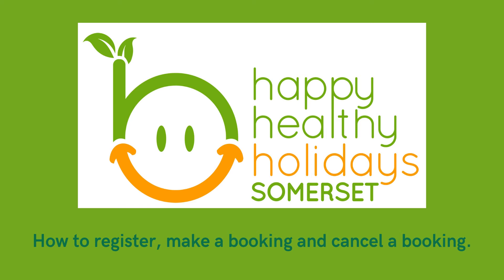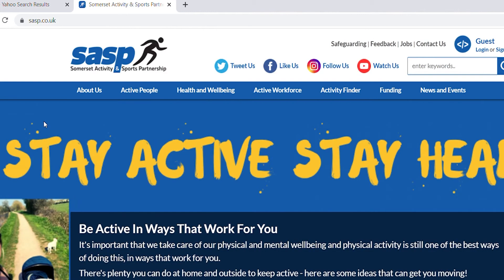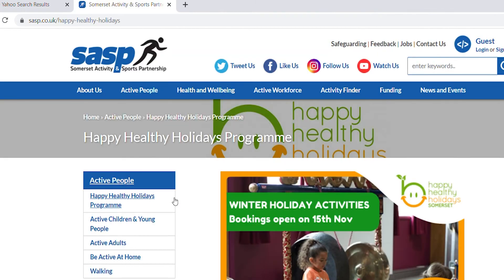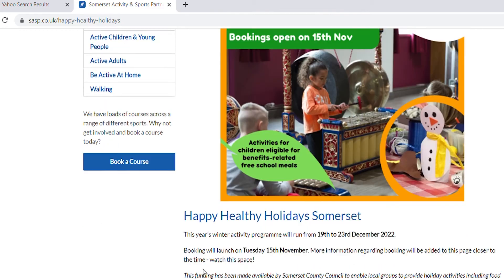Welcome to Happy Healthy Holidays Somerset. Type SASP into your web browser and click on the link. Click on Active People Happy Healthy Holidays Programme and scroll down to the Activity Finder.